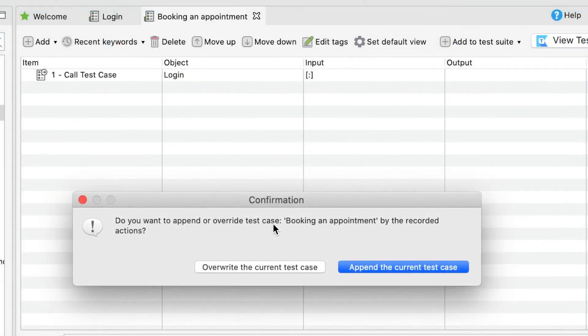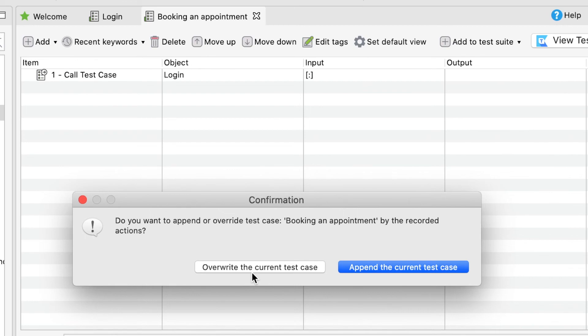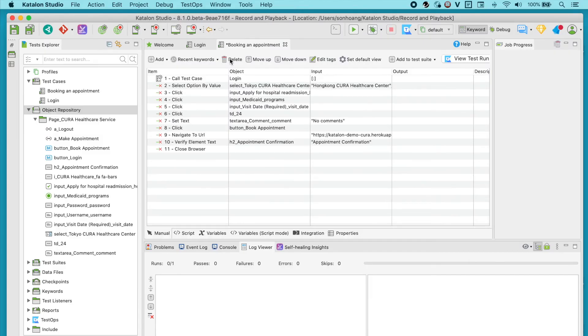Or to prevent that, you could go for the override option. It will replace the existing steps with the recorded actions so there wouldn't be any duplication. And at the end, the outcome would be exactly what you are seeing on the screen here.